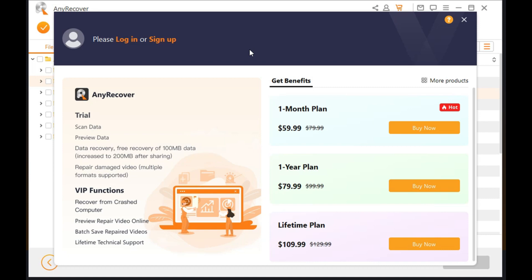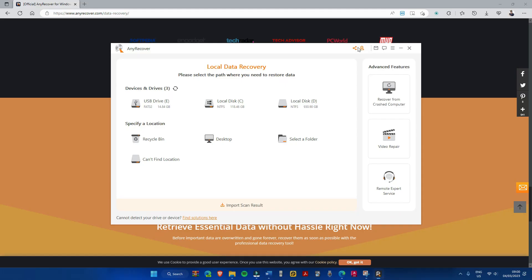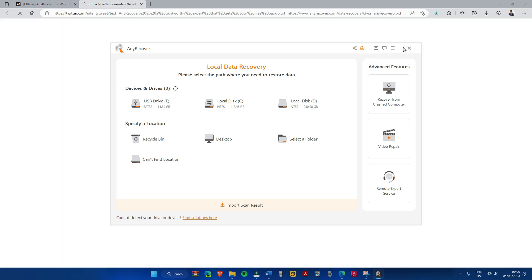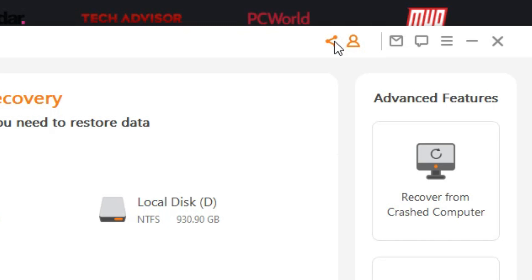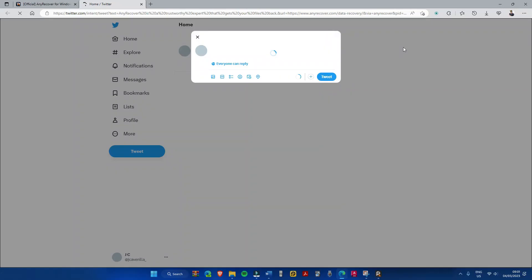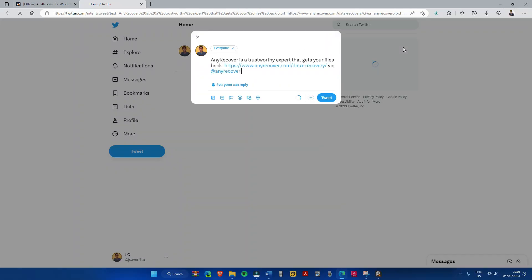In addition, you can unlock additional 100MB of file recovery if you will share a link of the software through mailing or sharing the links through any platforms, making it to 200MB. This can be done by selecting the share icon on the upper portion of the dashboard and posting them on your socials.